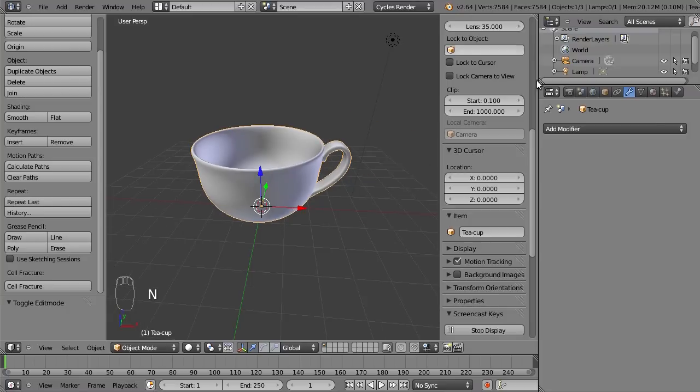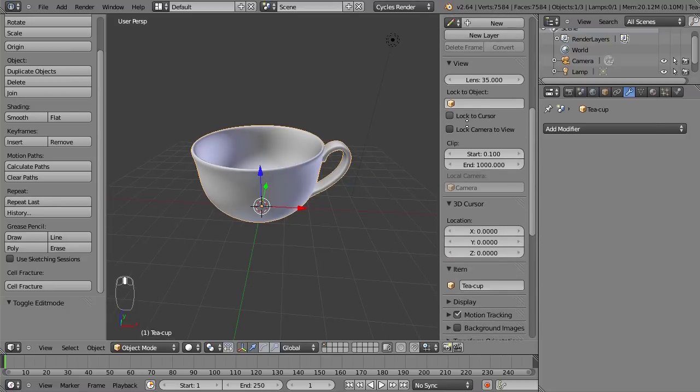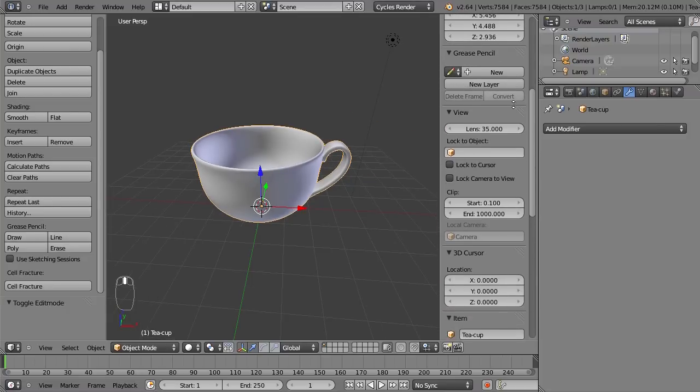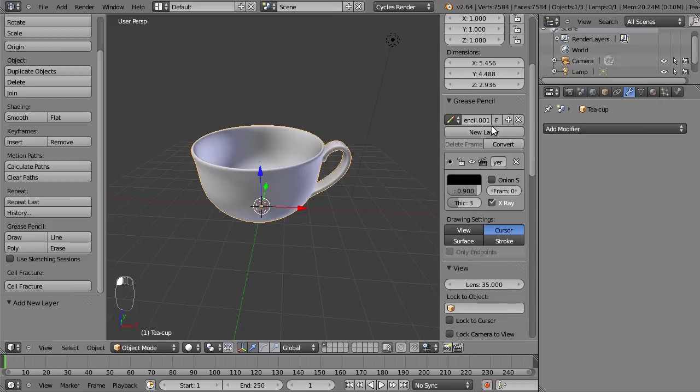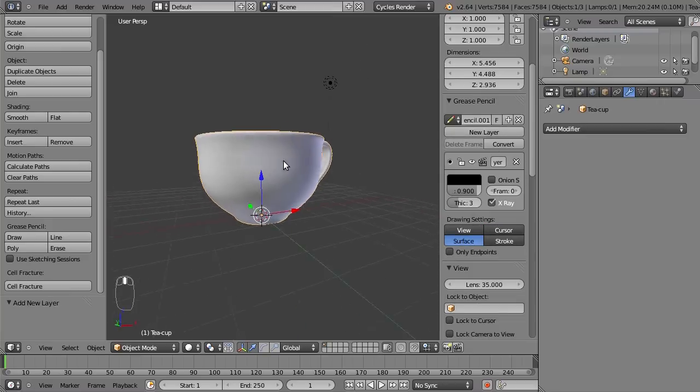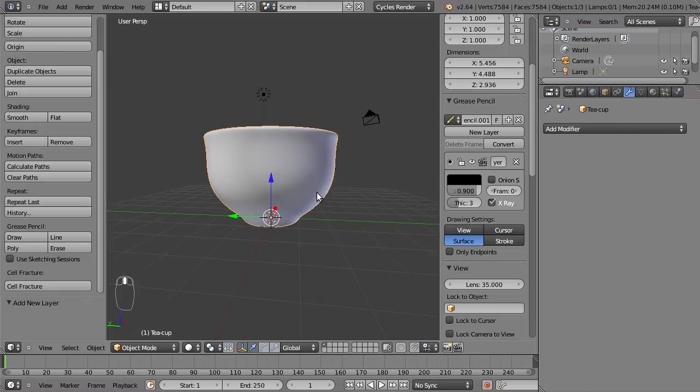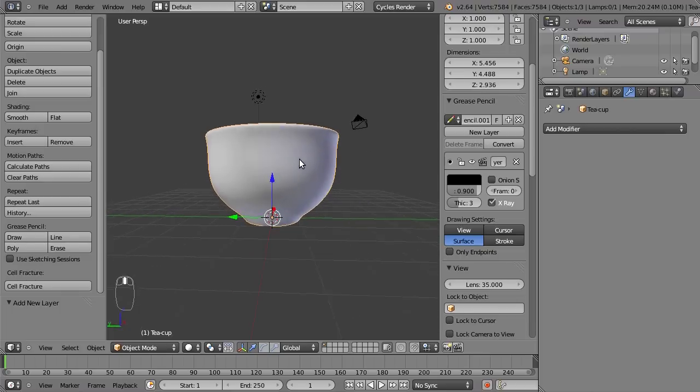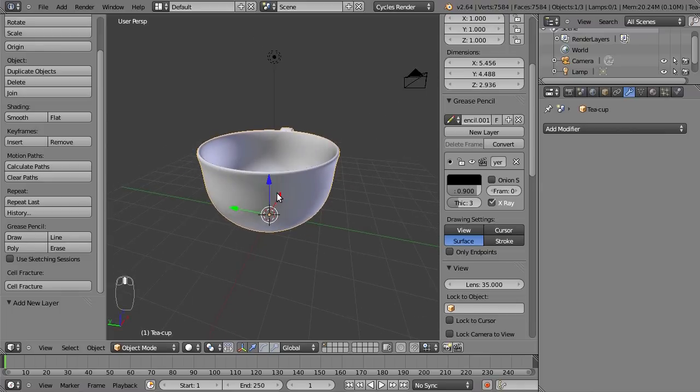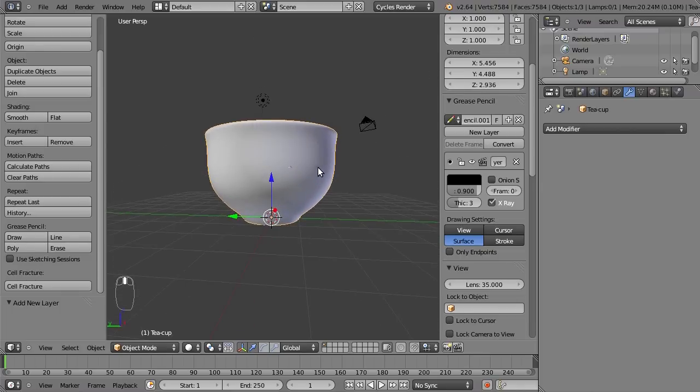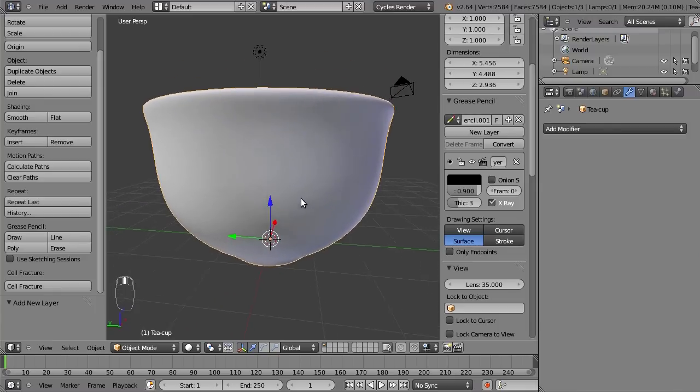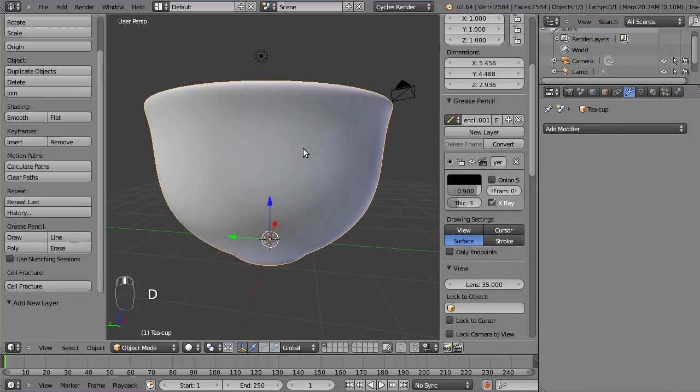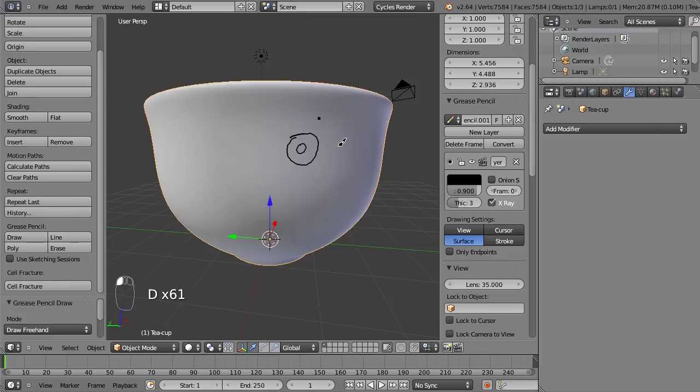So let's dive back to Blender and see what happens if we use the grease pencil. Press N and add a new layer. Select surface to draw on the object. And then, for example, the bullet in my video impacts at this spot, so hold D and draw a circle to create this nice spiderweb pattern, and then some points around it.